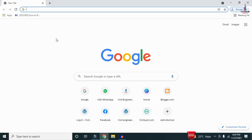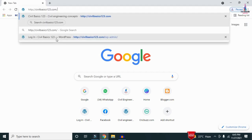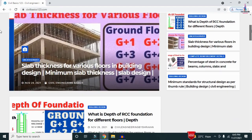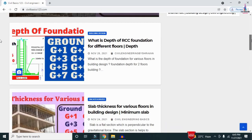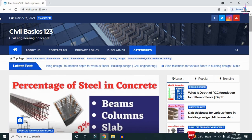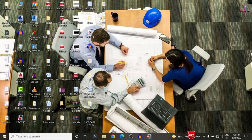For more information related to civil engineering concepts and updates, please visit my website civilbasics123.com. Type civilbasics123.com in Google so that my website will open, which consists of all detailed concepts related to civil engineering topics. Please follow my website civilbasics123.com.